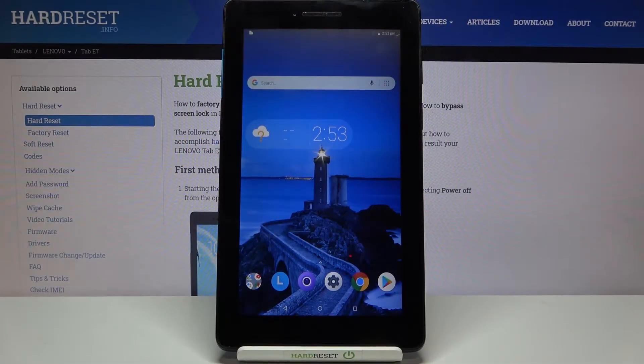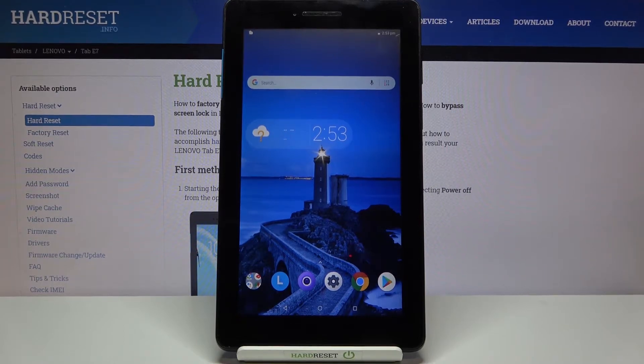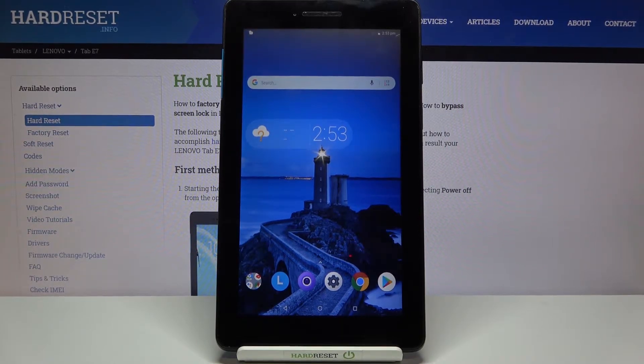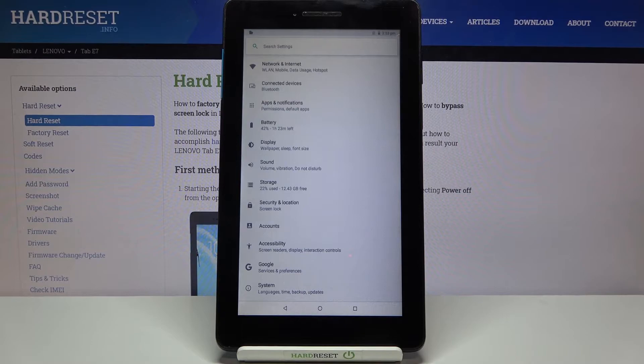Hi everyone, here we've got Lenovo Tab E7 and let me share with you how to change the ringtone on this device. So firstly we have to enter the settings.